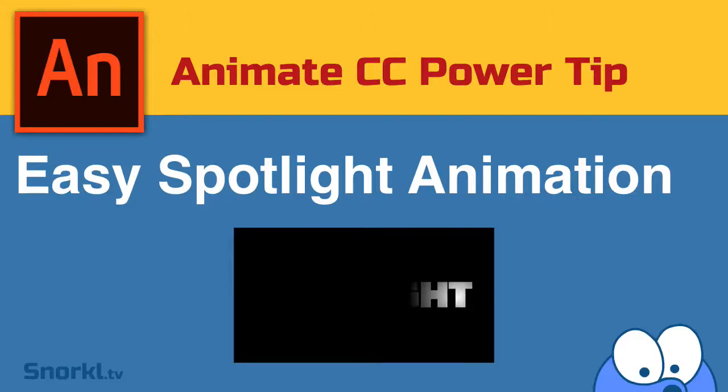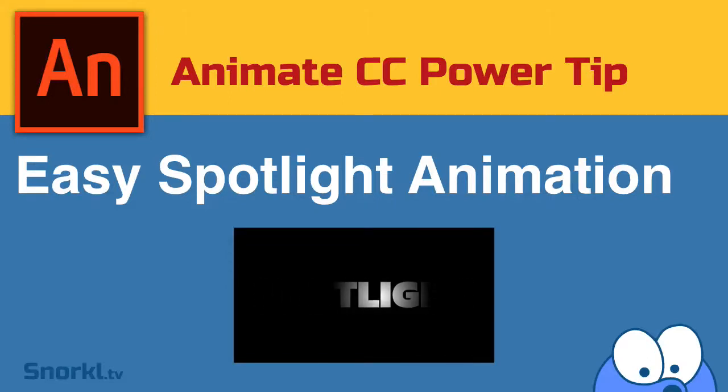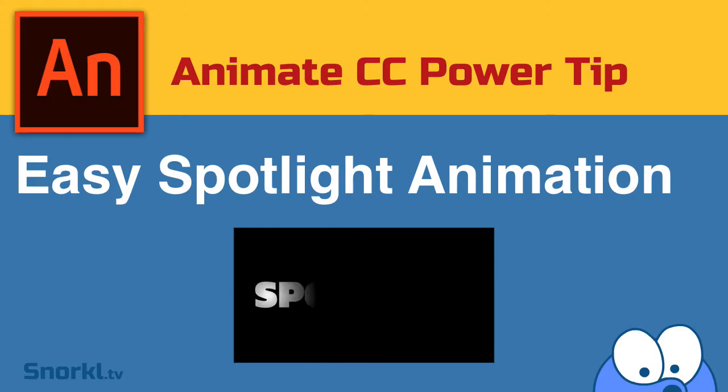Alright folks, in today's video I'm going to show you how to make this easy spotlight animation with no masks. Check it out.